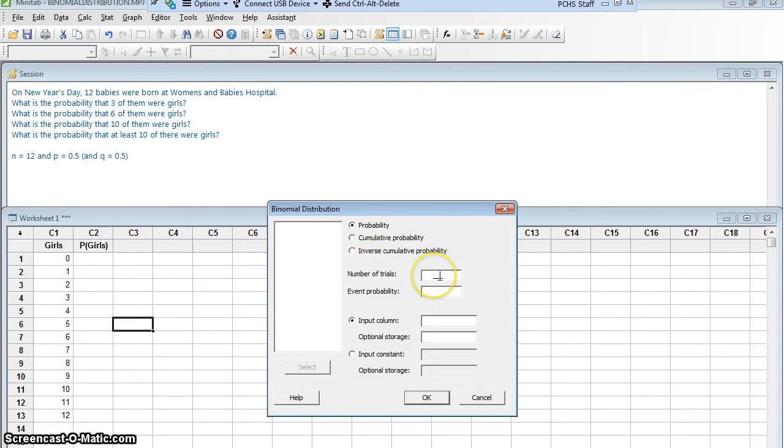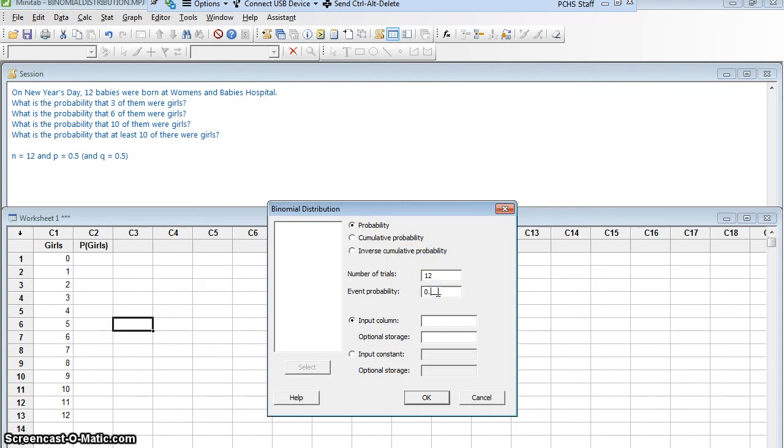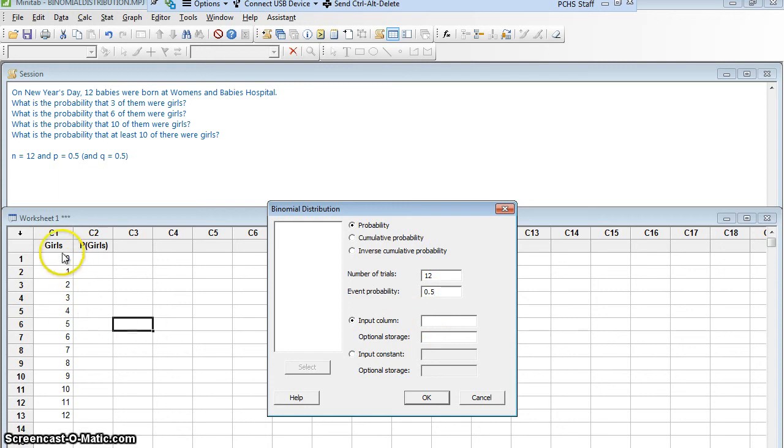Number of trials. Well, we said there are 12 independent trials. Each baby is an independent trial, and the event probability is 0.5. The probability of a success on a single trial is 0.5. Now, I want to know where's my input coming from. Well, my input is these numbers, 0 through 12. So it's this column C1 girls.